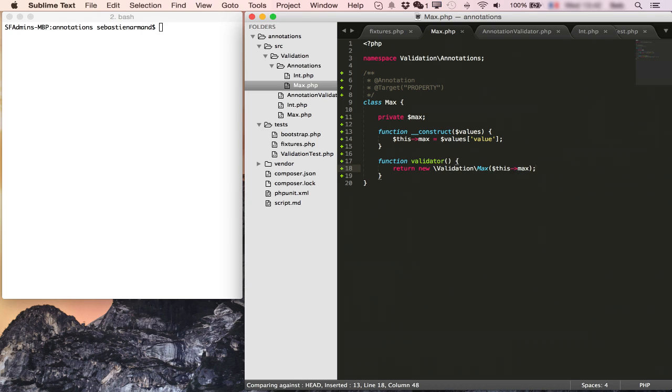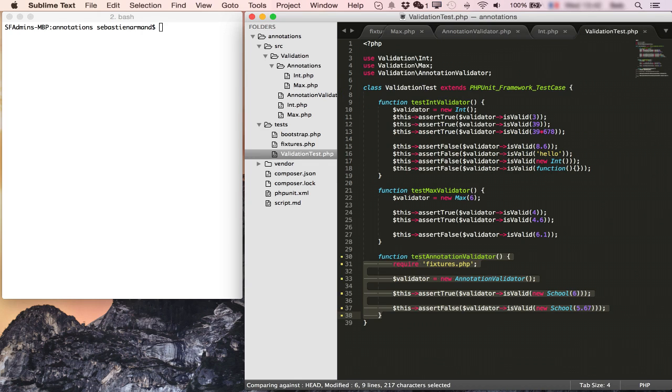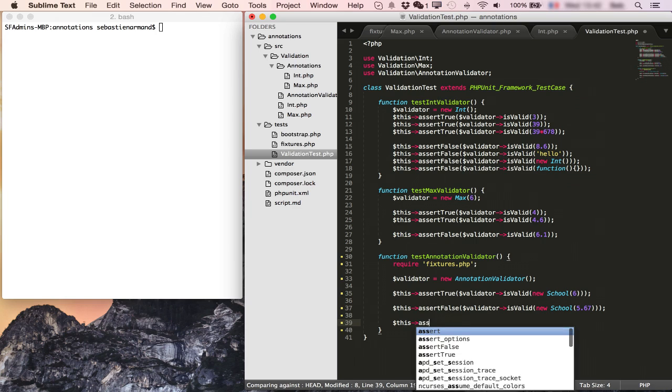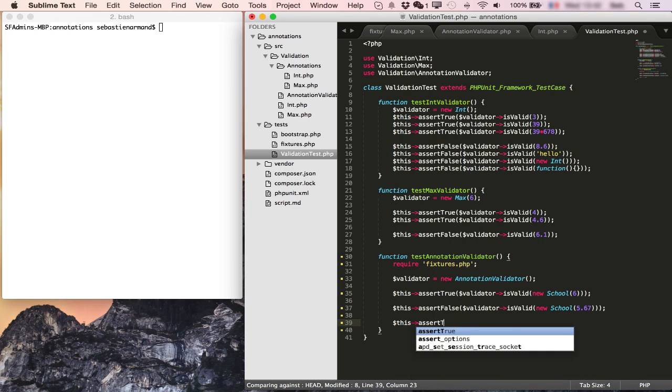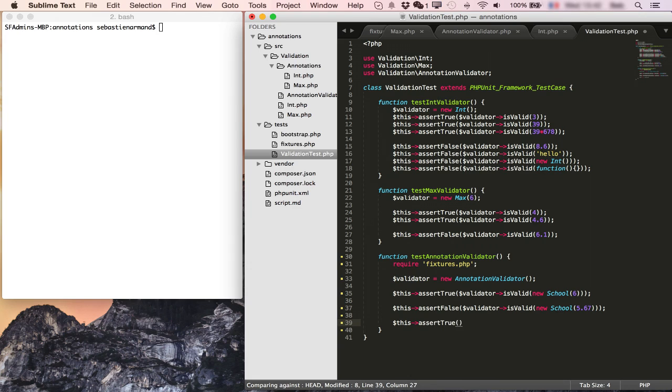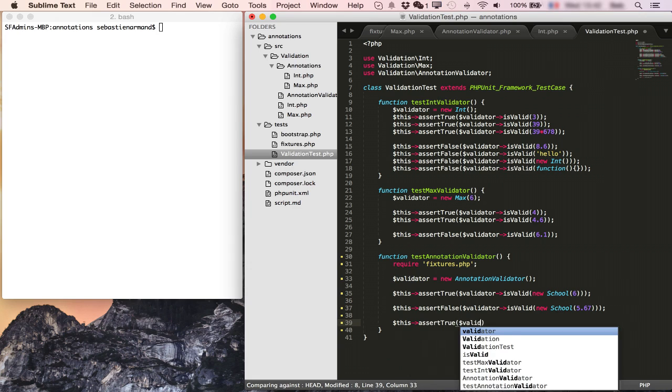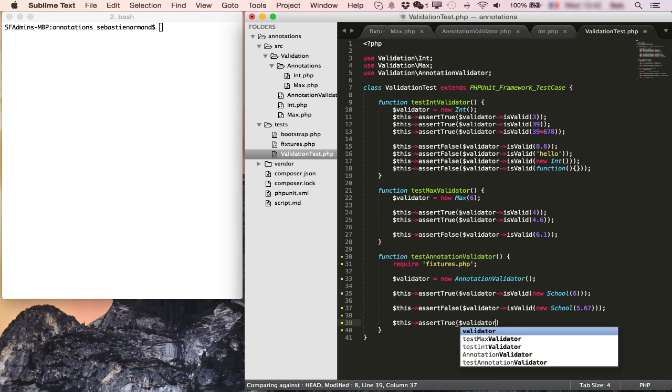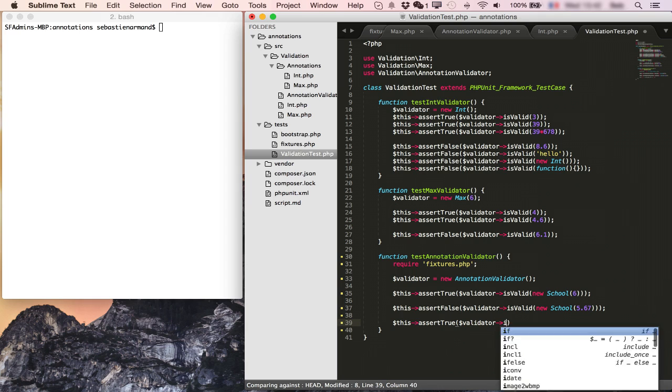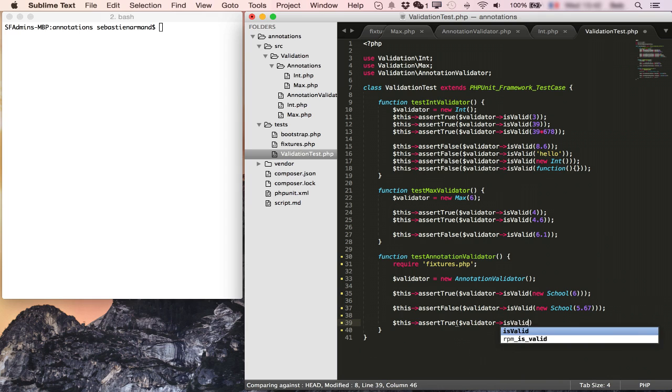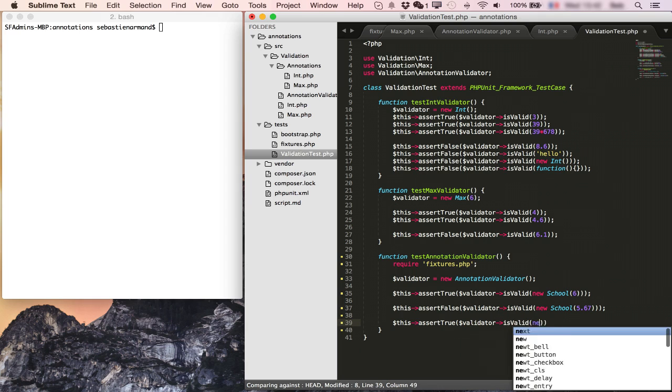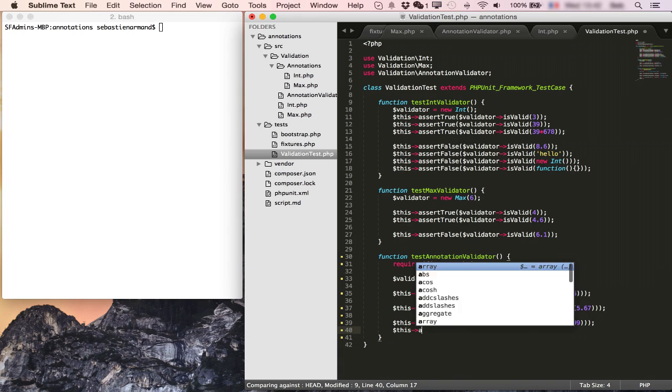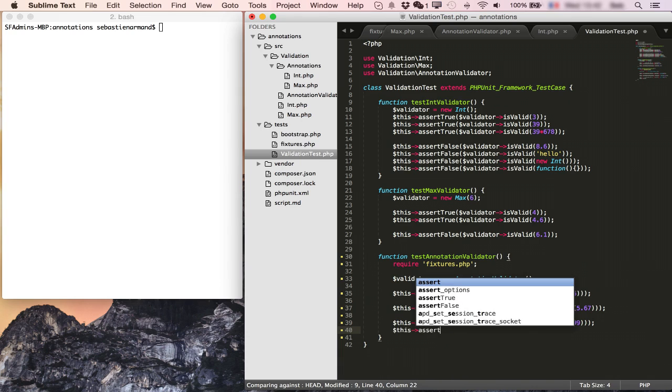To test that this is all working, we're going to go back to our test suite and we'll add a test to make sure that when the number of students is below 100 everything is fine. So we'll have validator is valid new school 99 and this will pass.